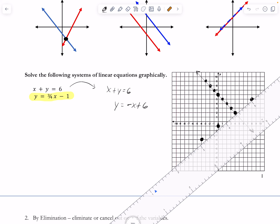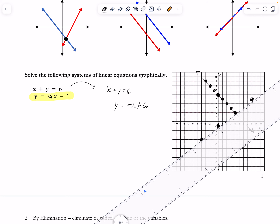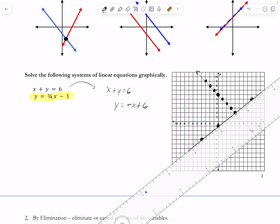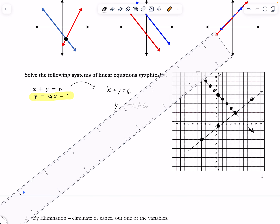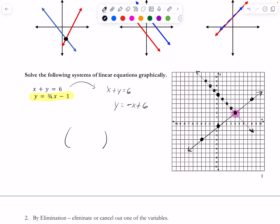Once I graph both lines and identify the intersection point, I write the solution as an ordered pair. The solution is (4, 2). Plugging x = 4 and y = 2 into each of these linear equations makes both statements true.